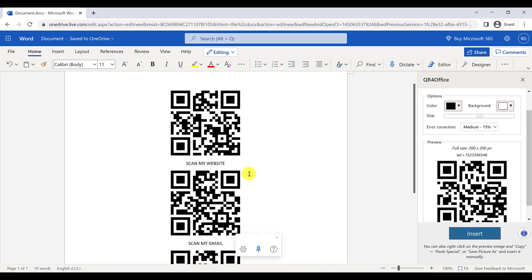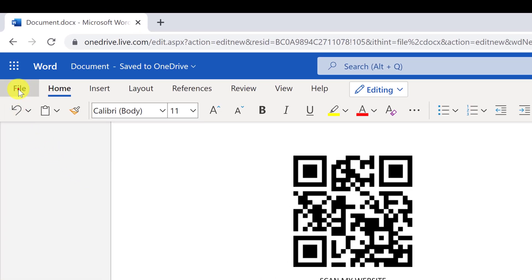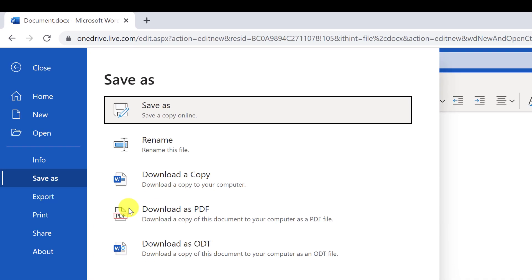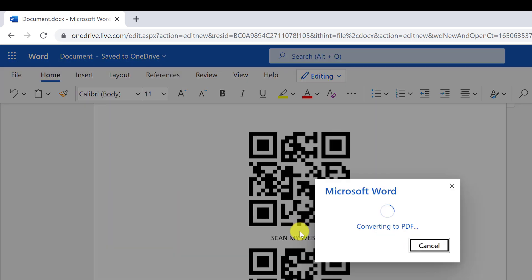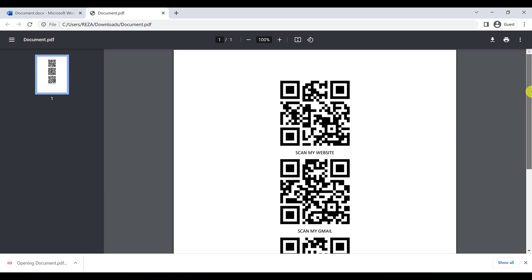Or you can save it on your computer. All you have to do is go to File and click Save As, then download it as a PDF or in Word format. For instance, I'll download it as a PDF. As you can see, this is my PDF.